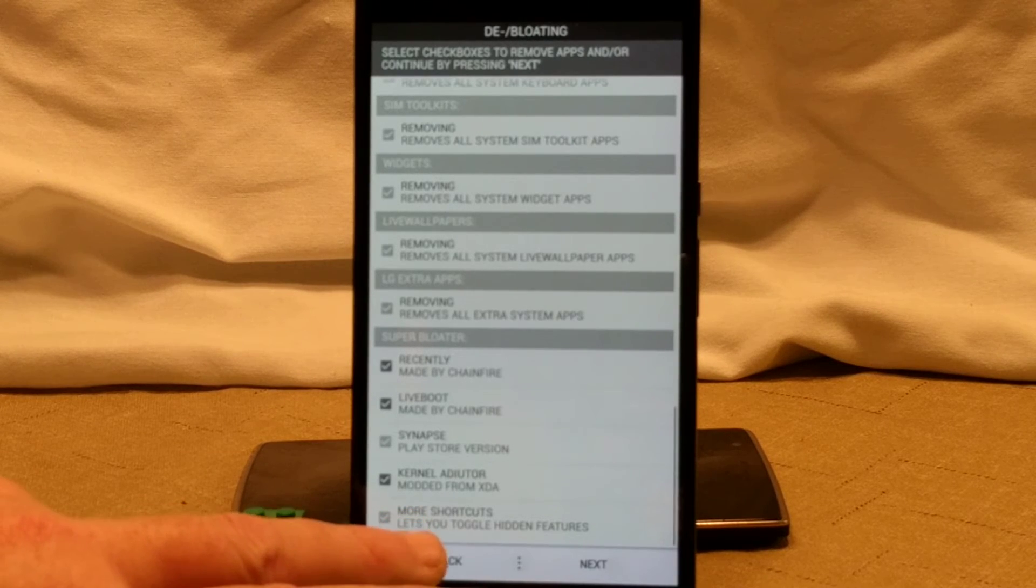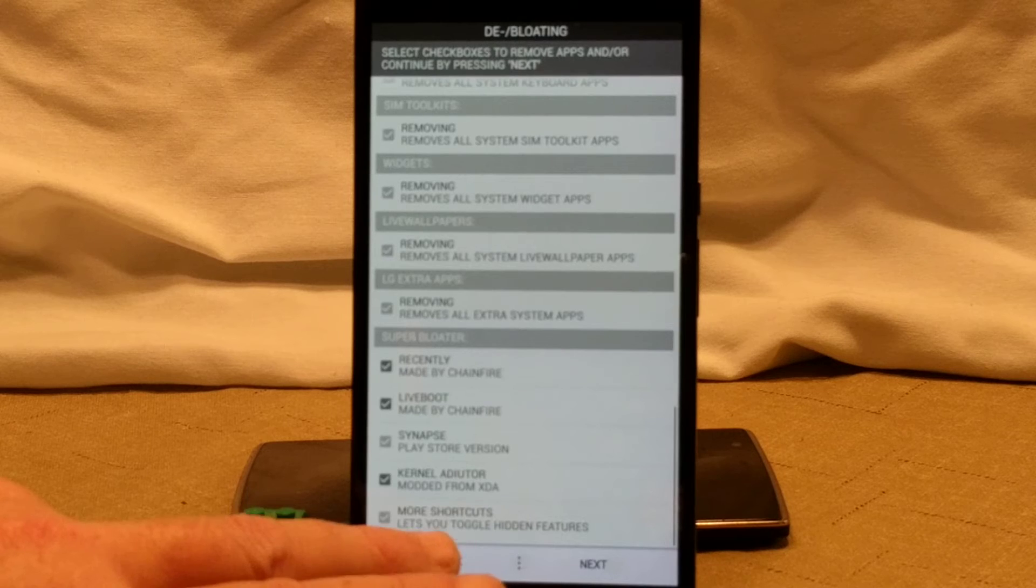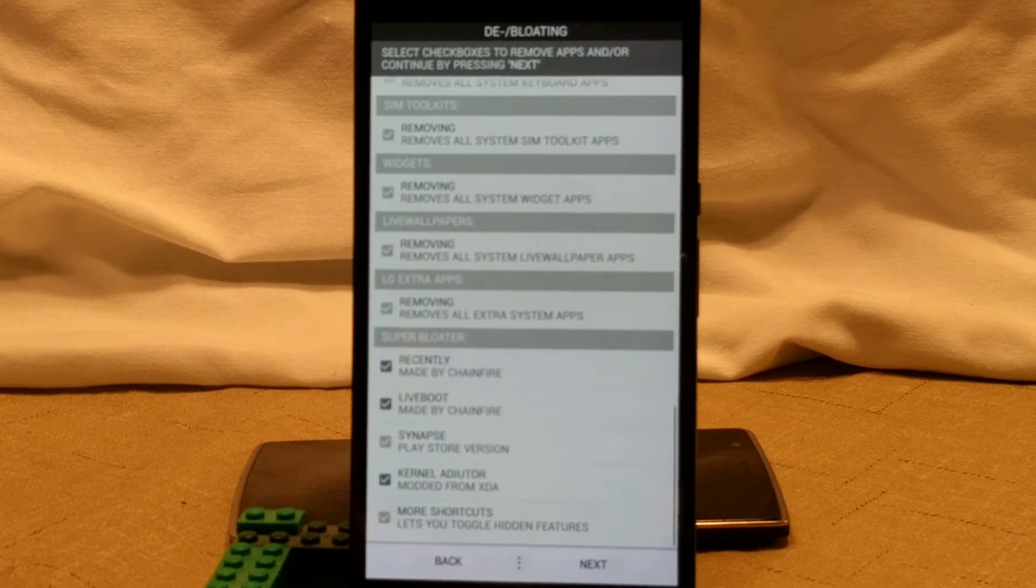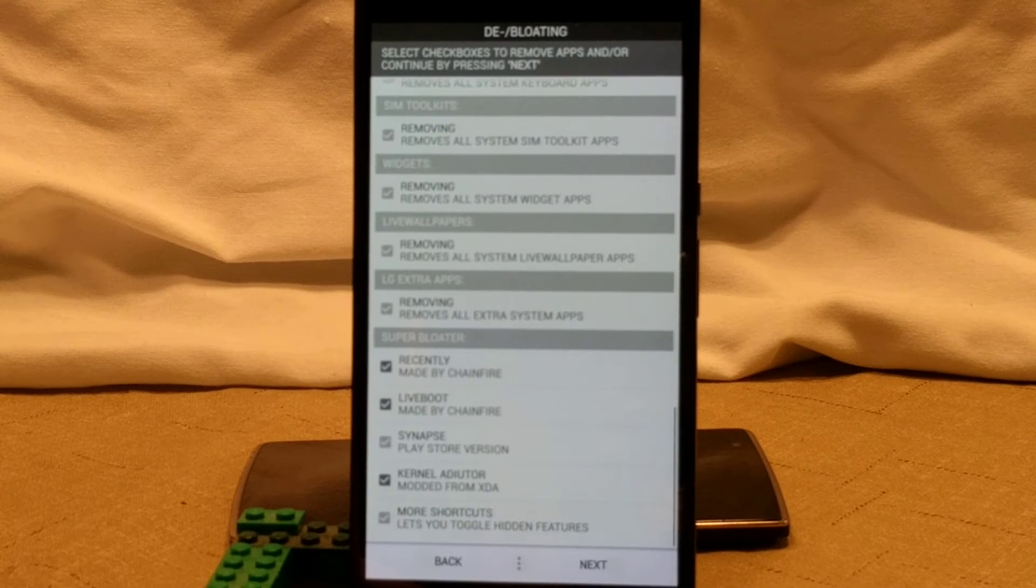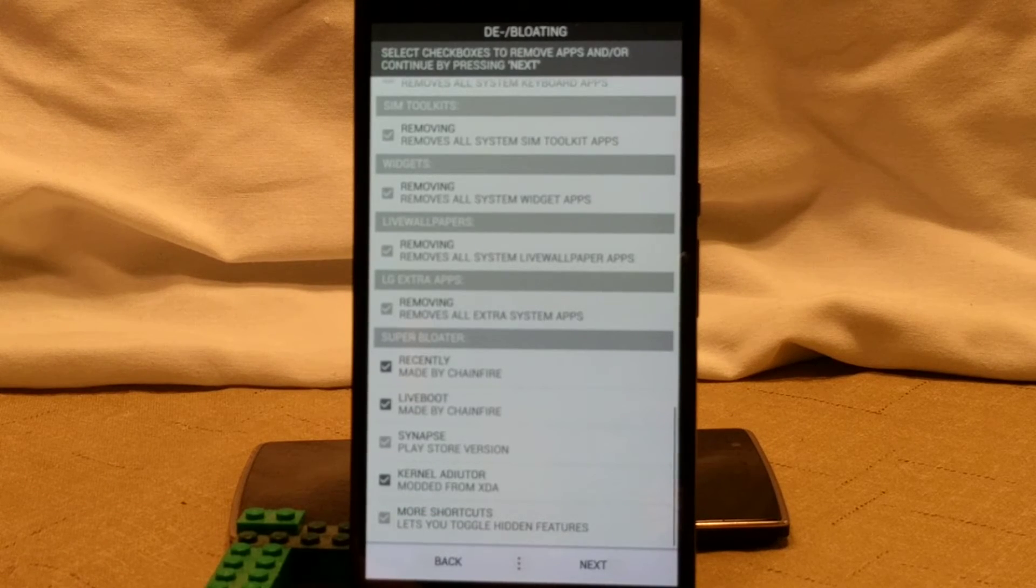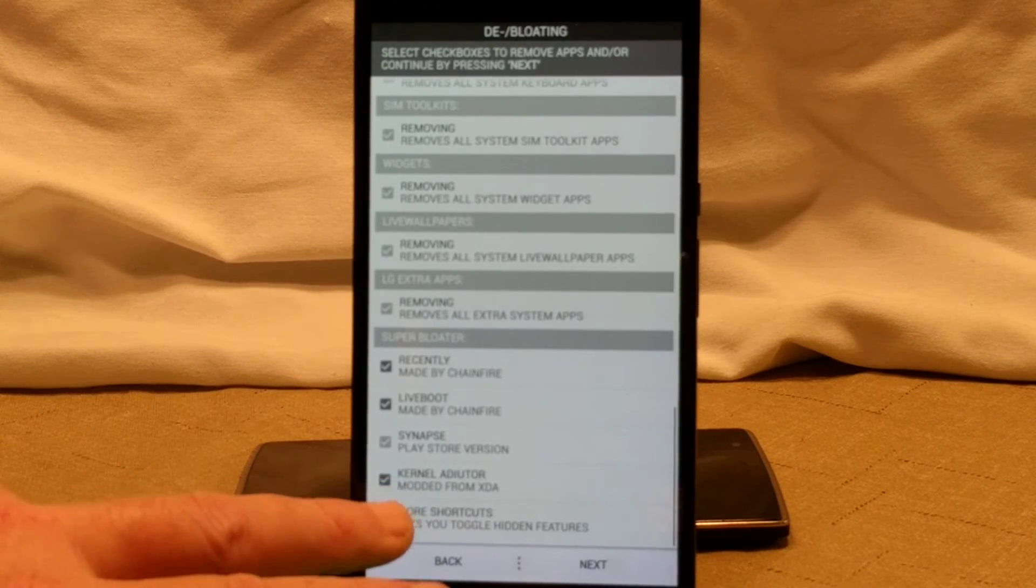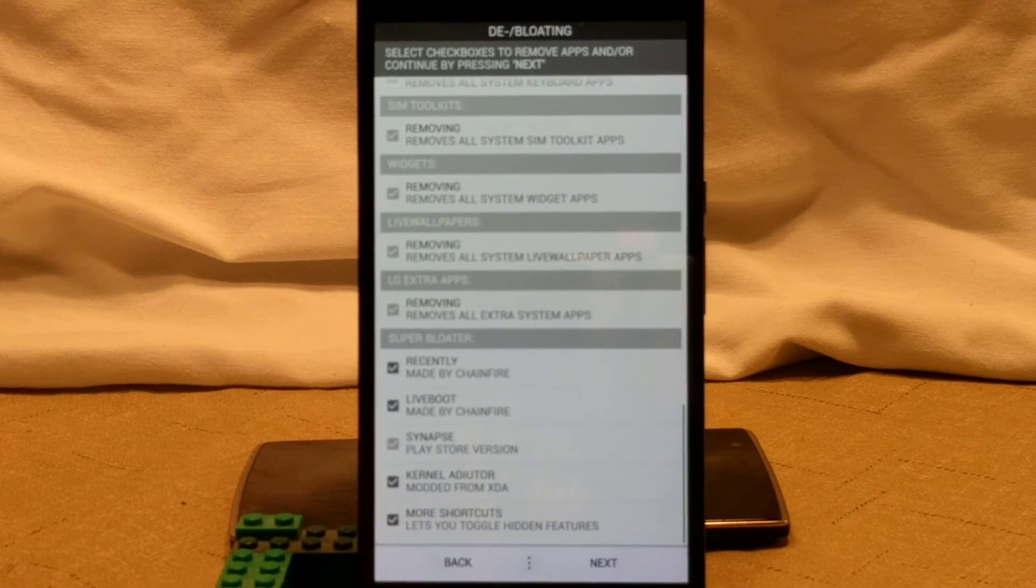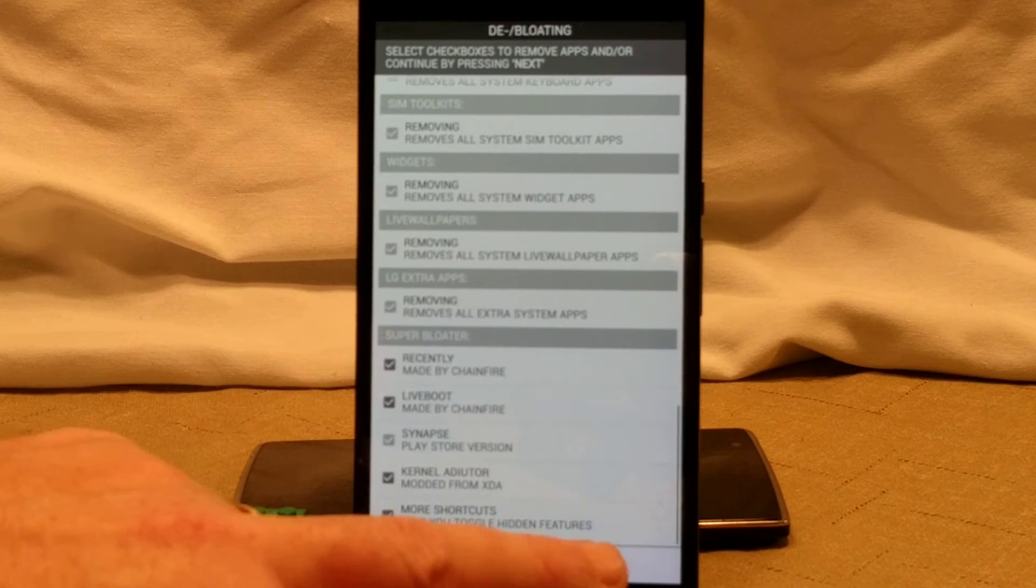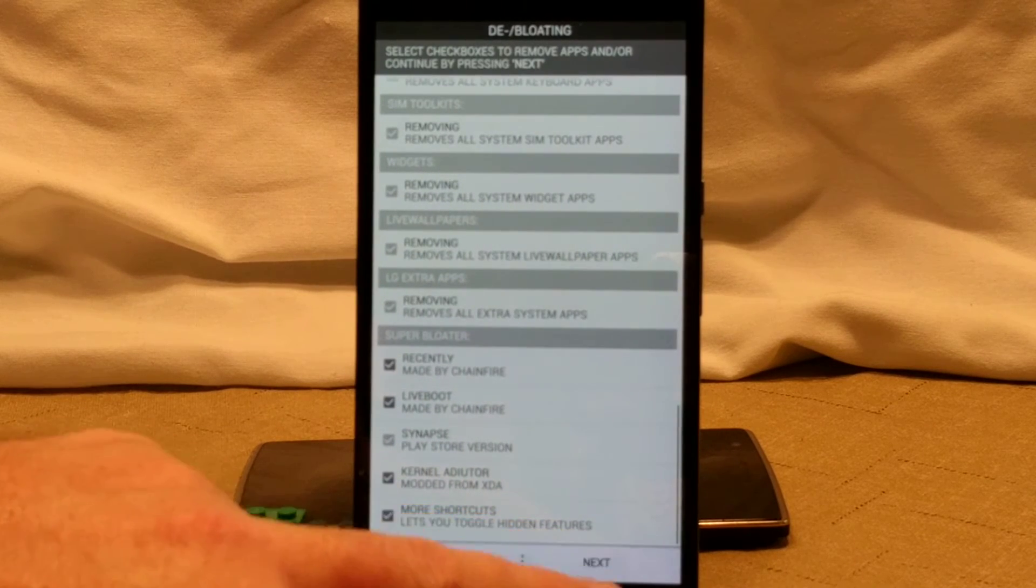And the last but not least is what's called more shortcuts. That's an app that allows you to toggle hidden features. Yeah, I'm going to go ahead and add that one. We're going to go ahead and hit next.